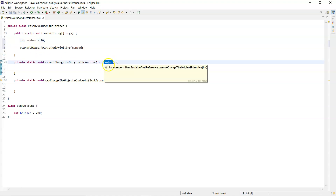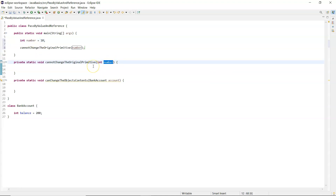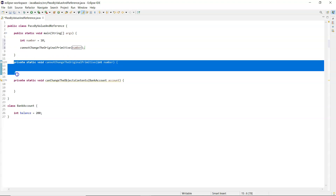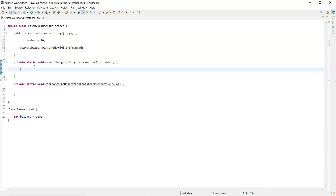Both of those variables are local to where they are declared, so 'number' on line 6 can only be seen within main, and 'number' on line 12 can only be seen inside that method — inside 'cannot change the original primitive'.